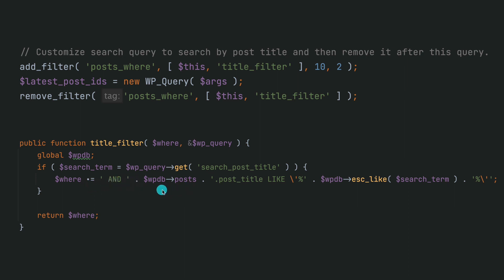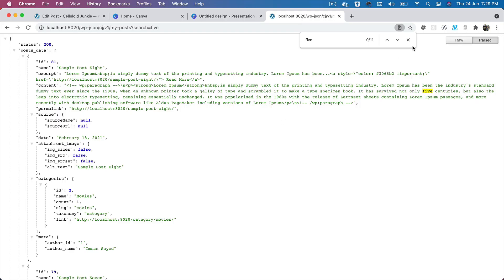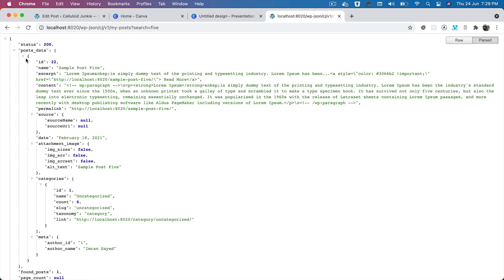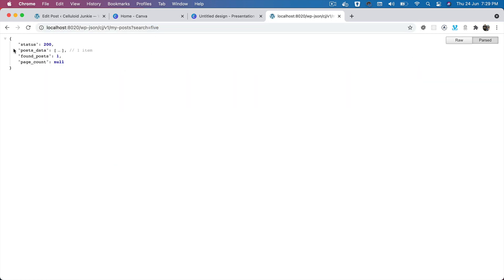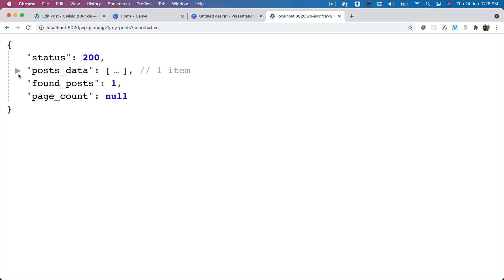So I've added that filter in the code. Now if you go back and check, and if I do the same query which is 'five', see what happens? Now I only have one item, right? And why? Because it's searching from the post title and not from the content.